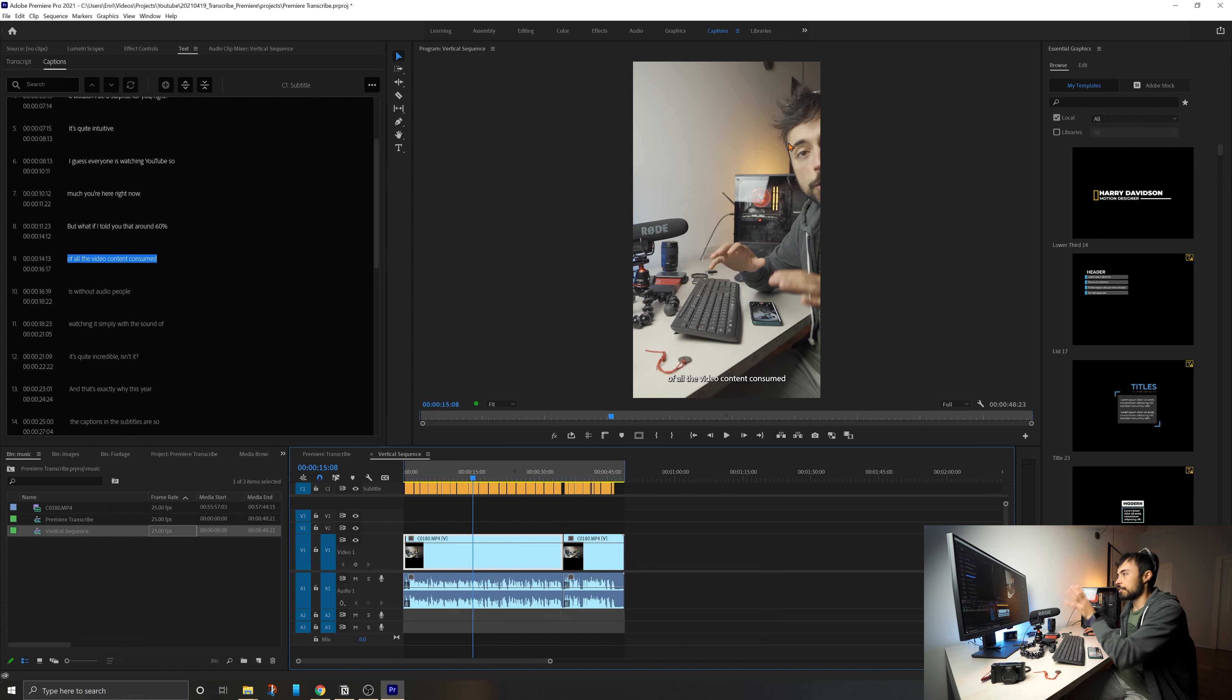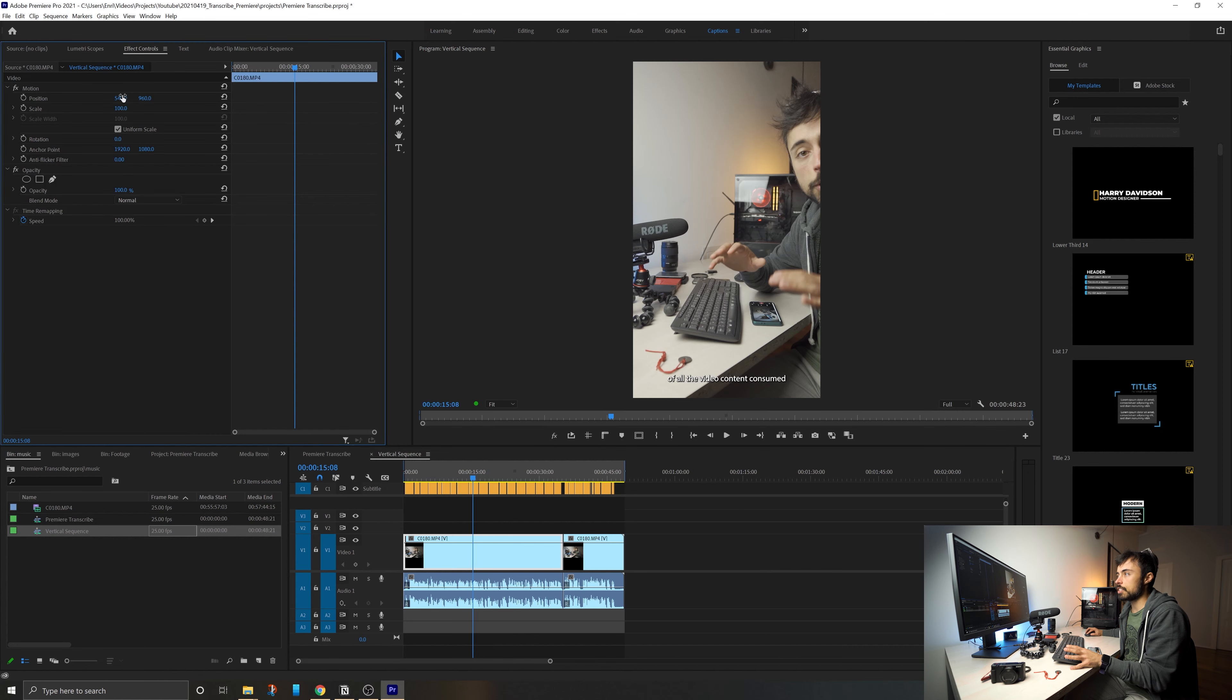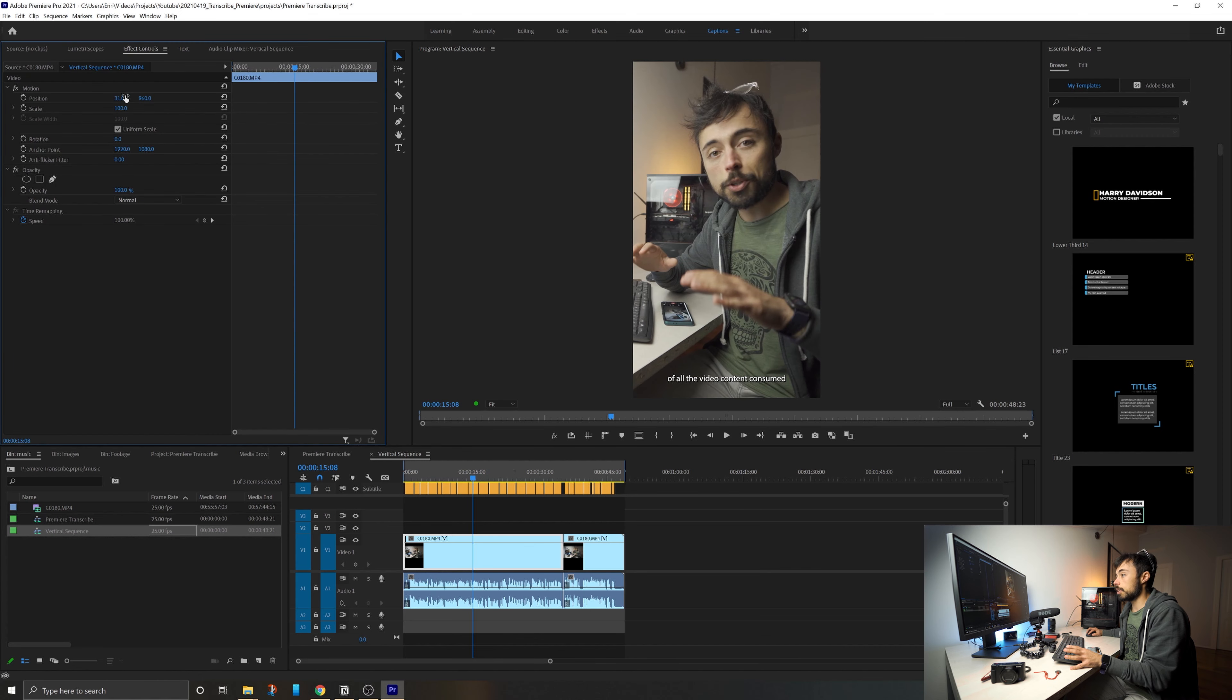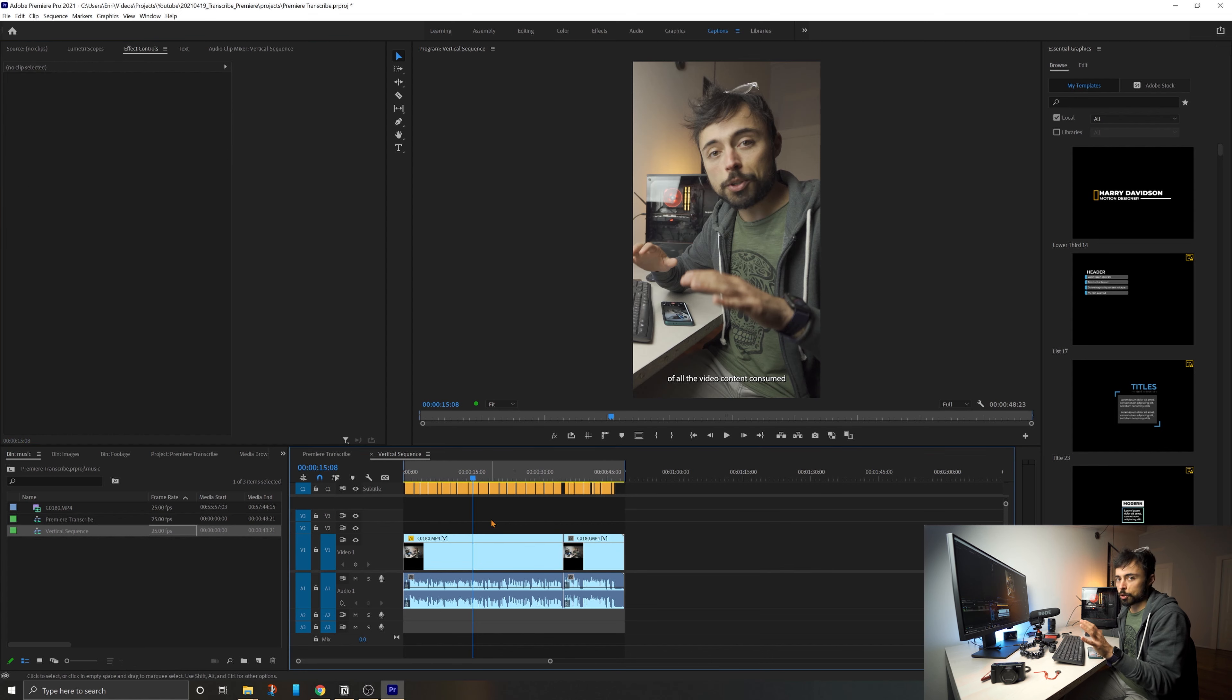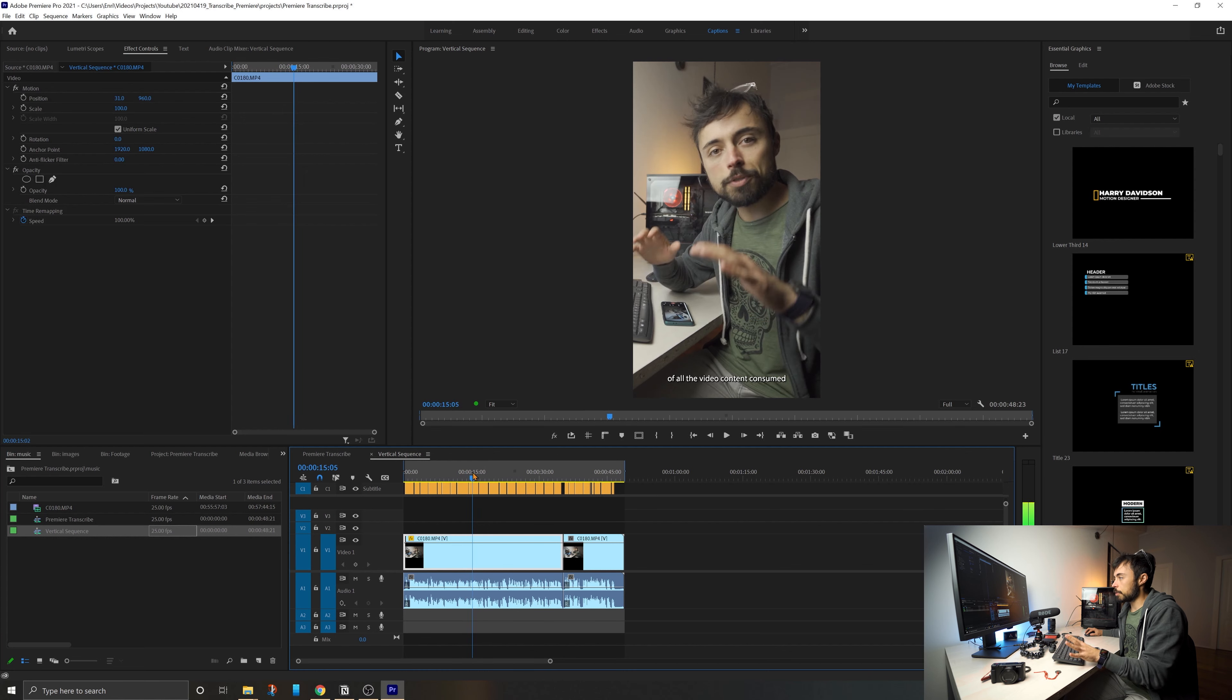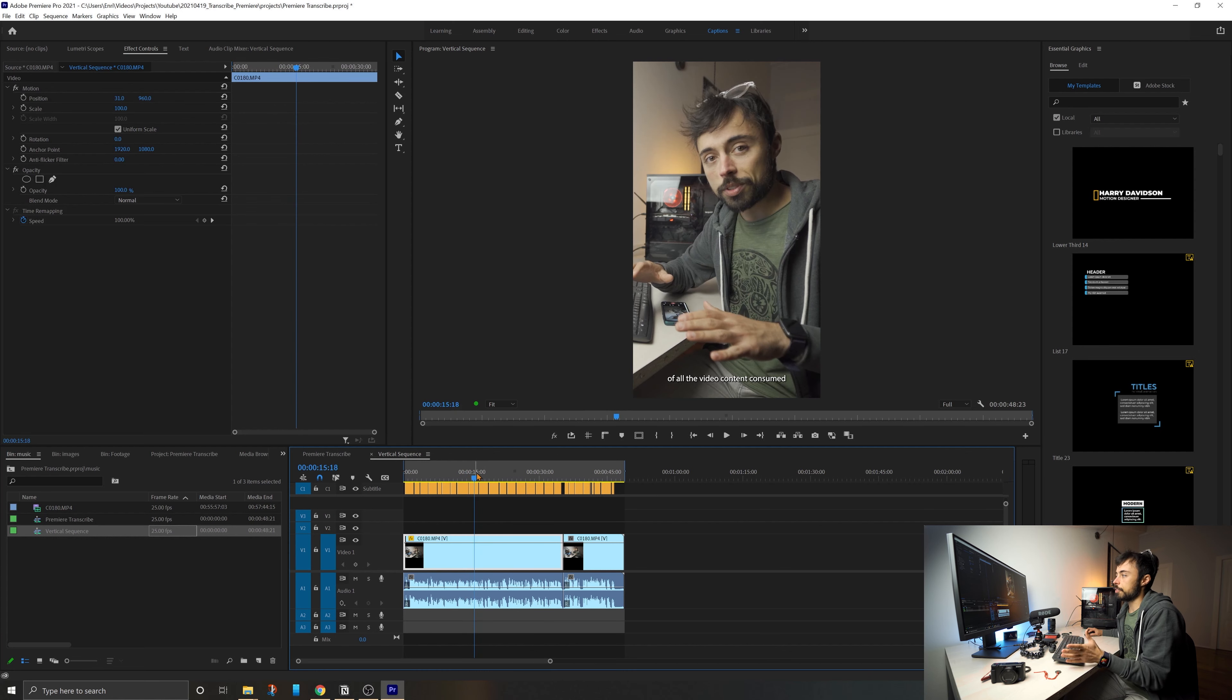Of course, the framing of the video hasn't been changed. That you're going to have to do manually. Or you can use also that function inside Premiere to reframe automatically. But this is totally another subject. But anyways, the subtitles are there.